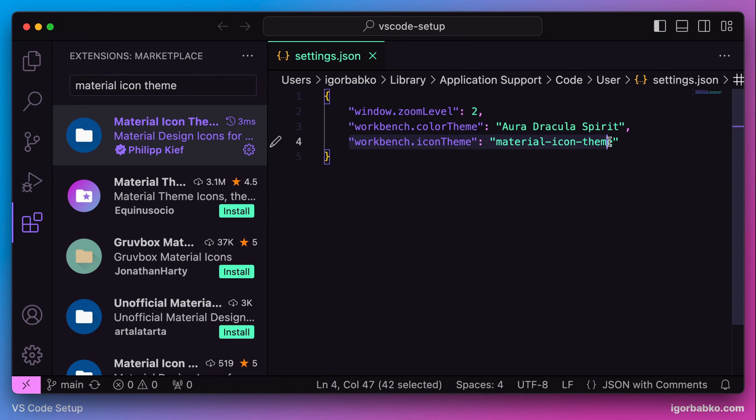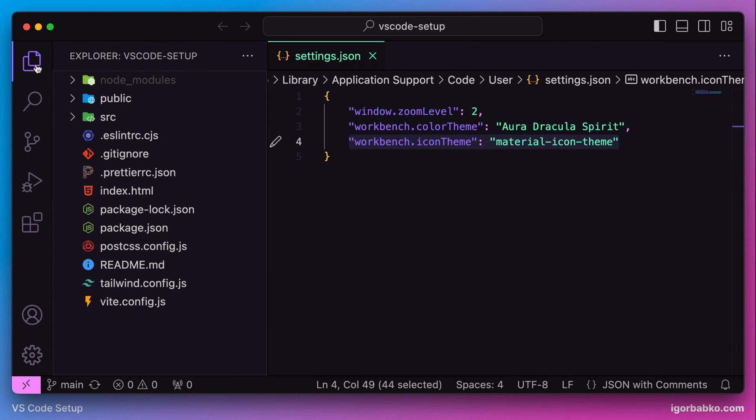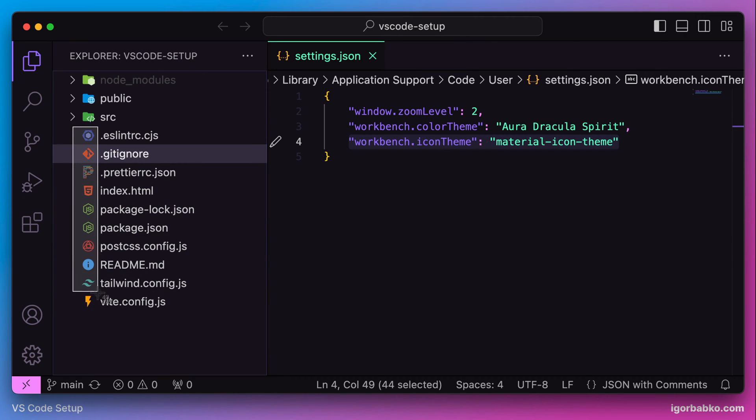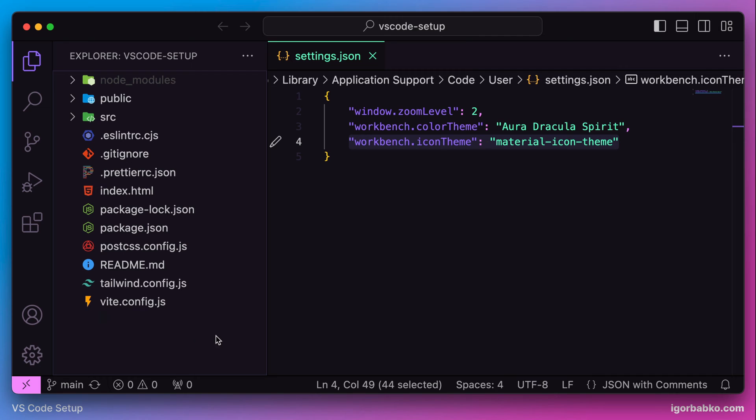The same way we're going to search for this extension. Install it first. Since for me it is already installed, I'm going to activate it. Now as we can see all icons in the sidebar were updated.